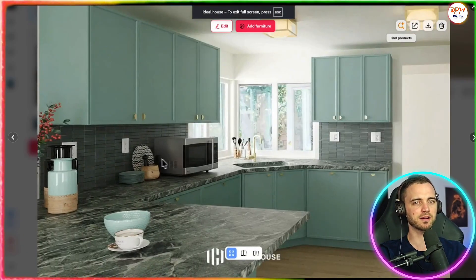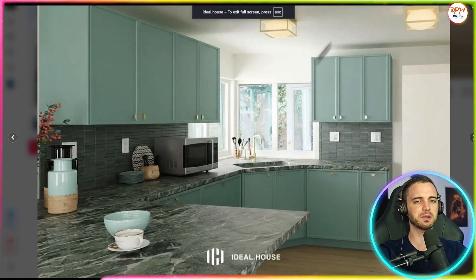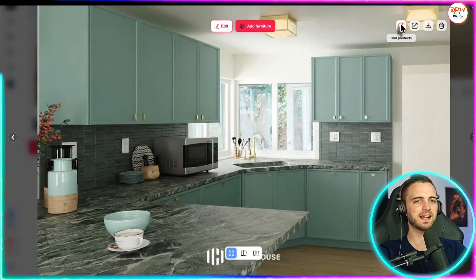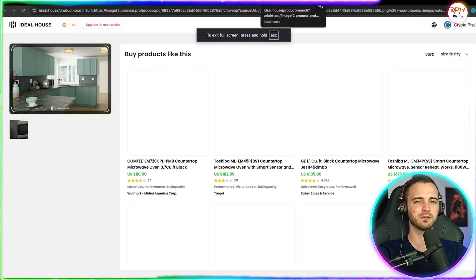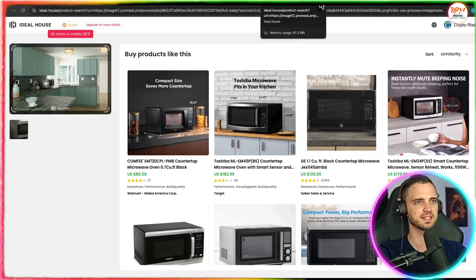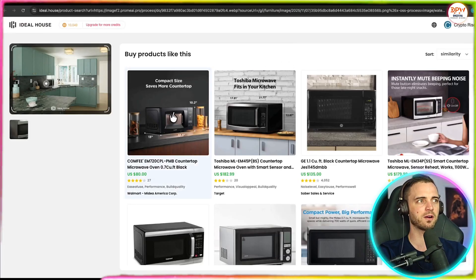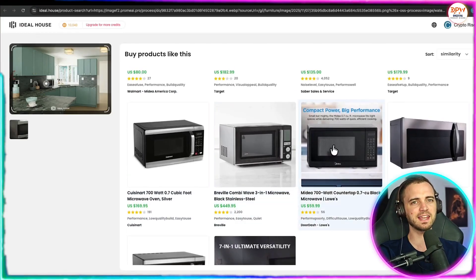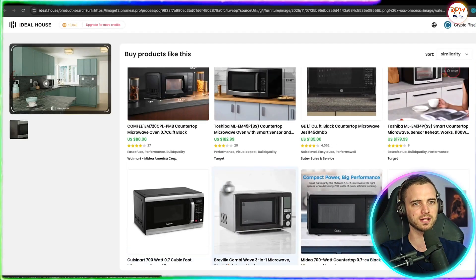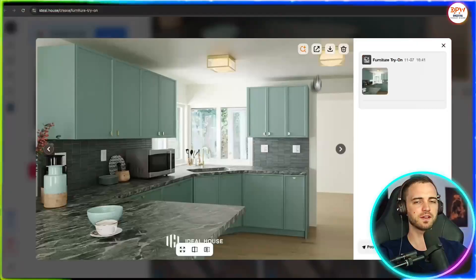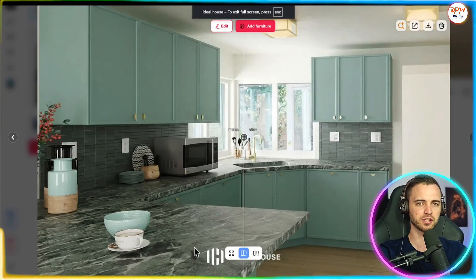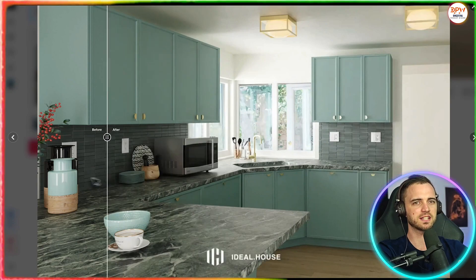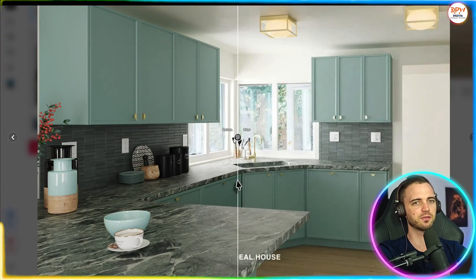If we click the result here, we can see it's taken that microwave, it's rotated it, and it just looks like it's part of the kitchen now. So a fantastic example of how good the ideal house platform actually is. Now we can go ahead and find that product as well online simply by clicking it. And it's going to find that exact microwave for us so we can purchase it and then put it into our kitchen.